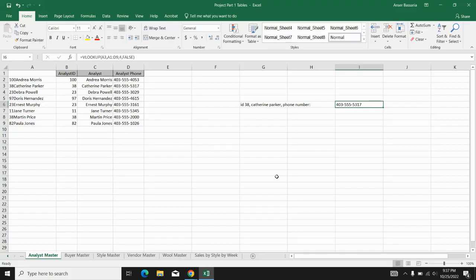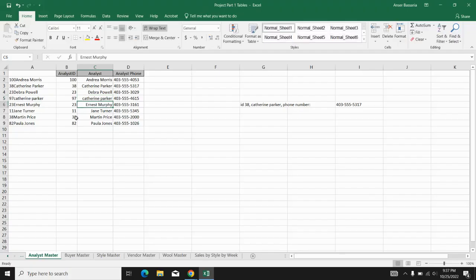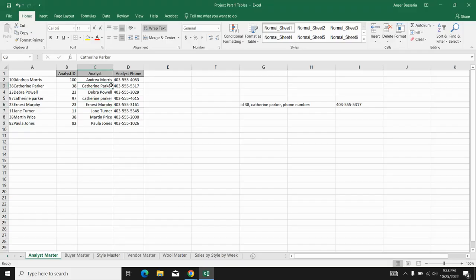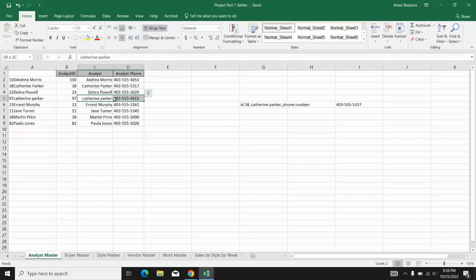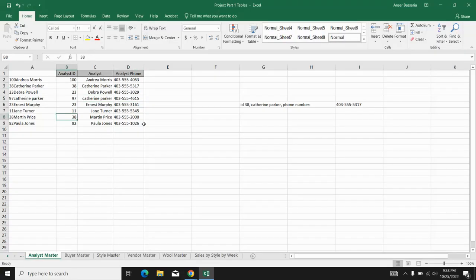So this can be quite helpful because imagine if in this data set we had two Catherine Parkers. In this case, if I were to search Catherine Parker by itself, then the system would get confused as to which one I want the phone number for, for this one or for this one. Or if I were to search the analyst ID, the system would get confused as to which analyst ID I want. Do I want this one or do I want this one?